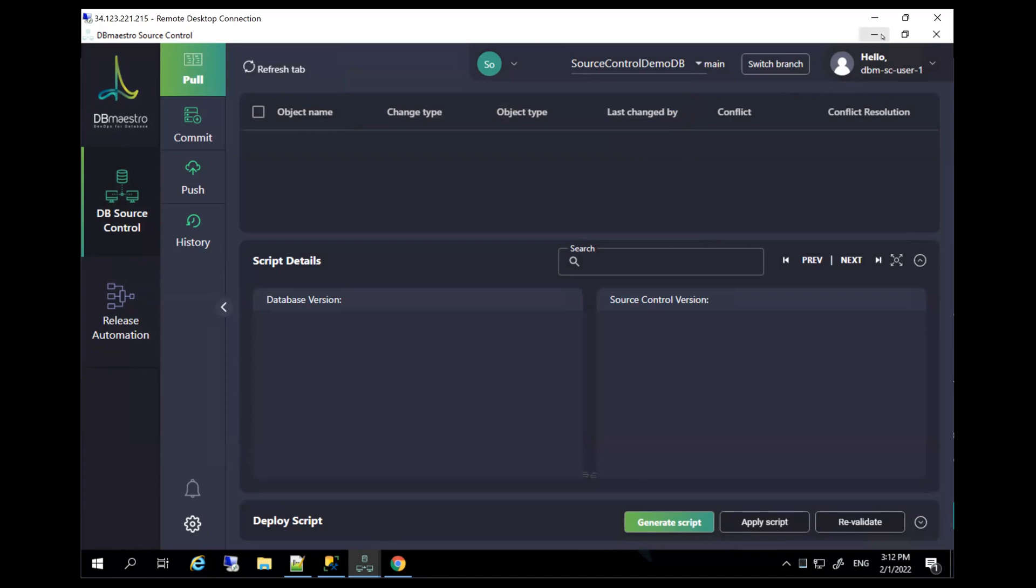And with that complete an end-to-end process of teams working together, synchronizing, creating work branches, merging them together, and achieving high productivity with a very easy to use solution.